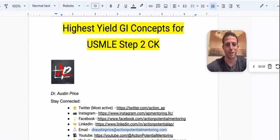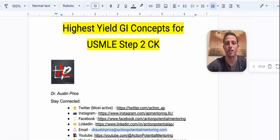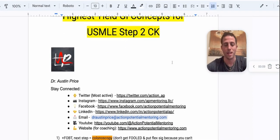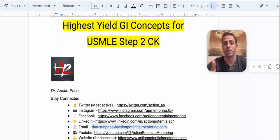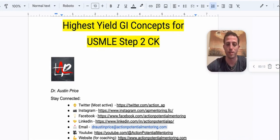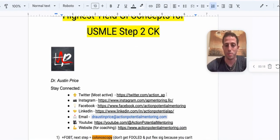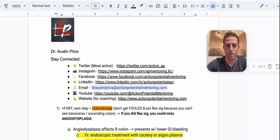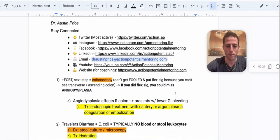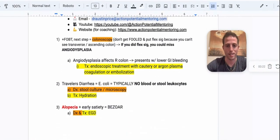Welcome guys. This is Dr. Price with Action Potential Mentoring and we're going to cover the highest yield GI concepts that you're going to see on the USMLE Step 2 CK. These can show up on your family medicine shelf as well as your internal medicine shelf. If you want to stay connected, I'm most active on Twitter at action underscore AP. The links will be in the description and let's get started.